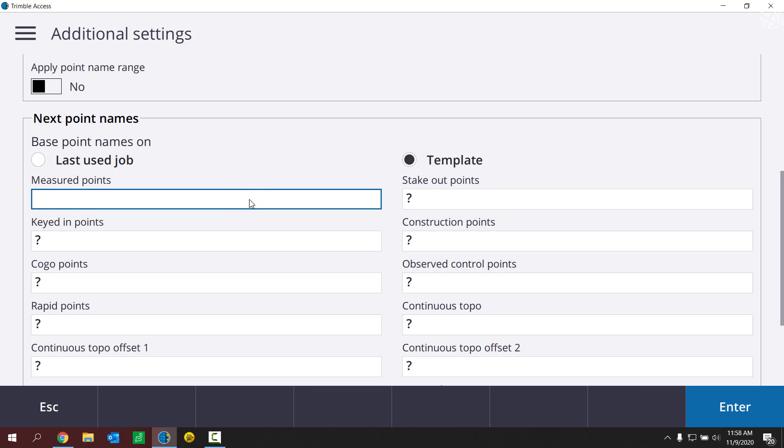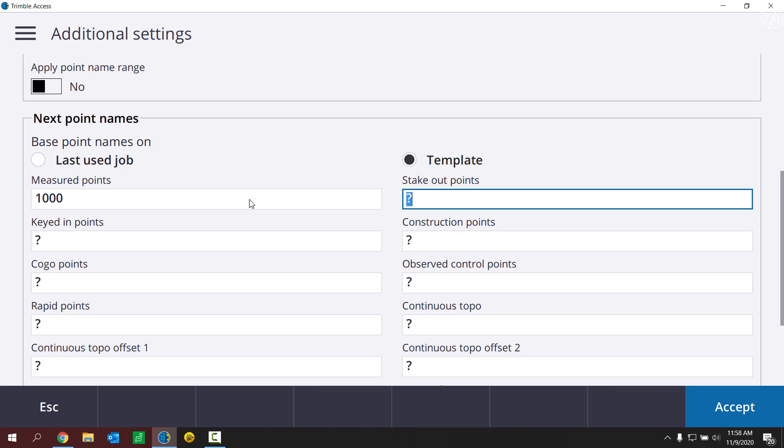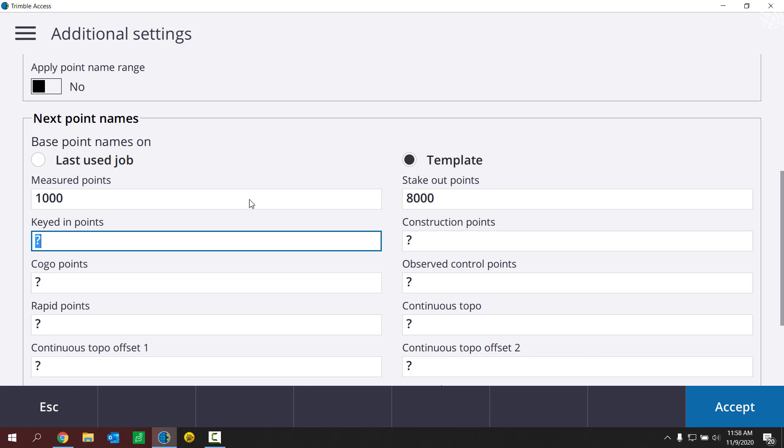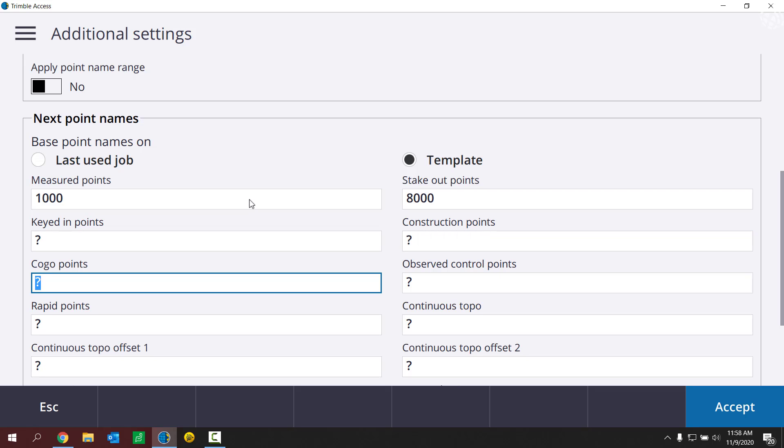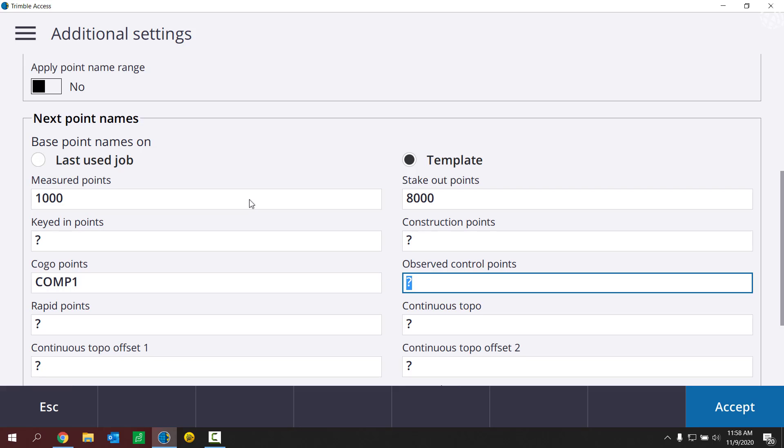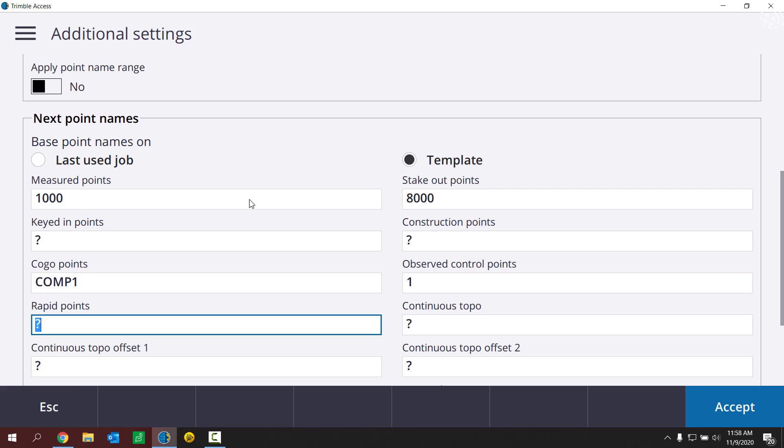In my template, I want all my new measured points to start at 1000 and then increment up from there within the job. My asked stake points, I want those to start at 8000. My keyed in points, that could really be anything actually, so I'm going to leave that one blank. Construction points, same deal. Kogo points, maybe I want those to start with comp, comp 1. Observed control points, maybe I want those to start at 1. Rapid points, maybe I want those to start at 500.